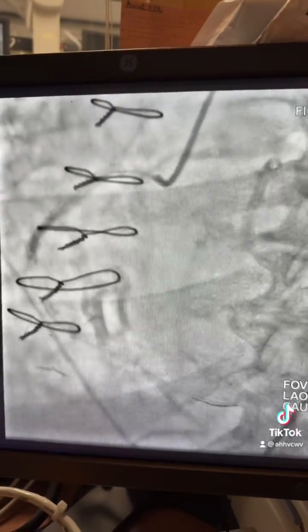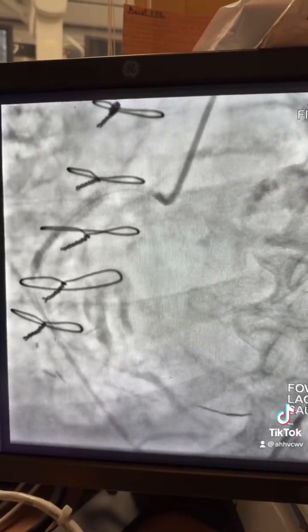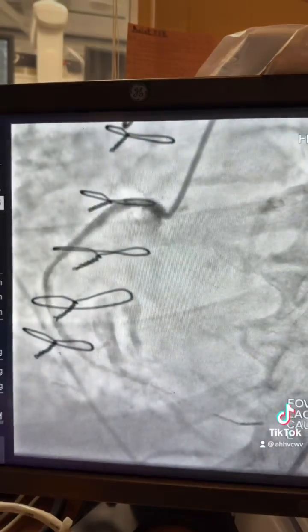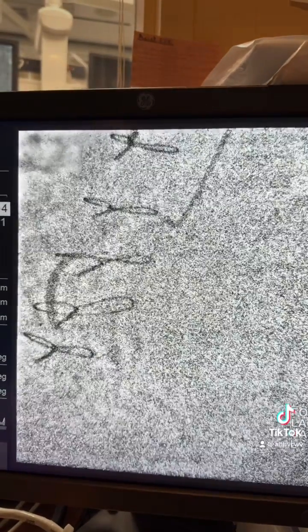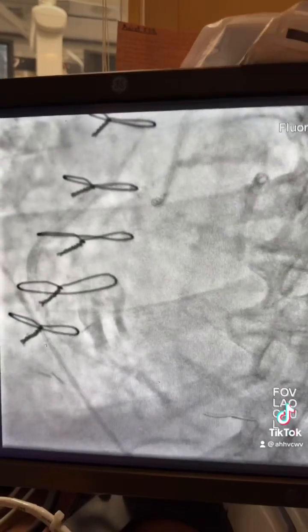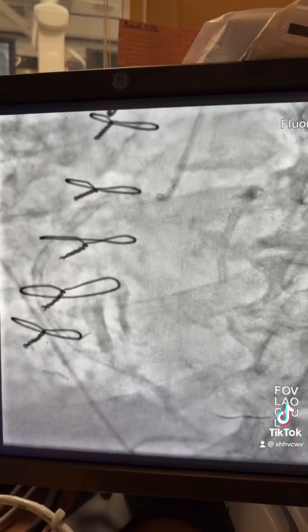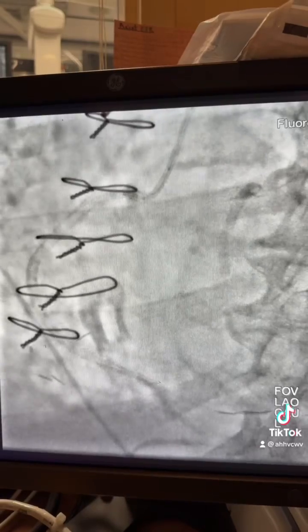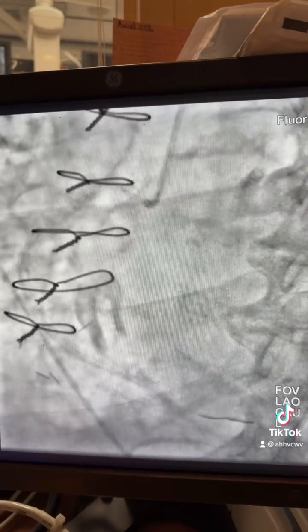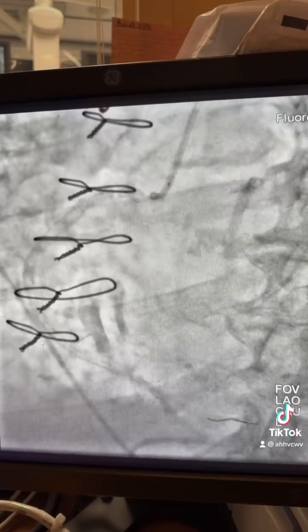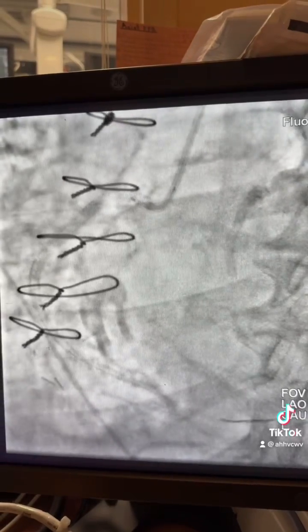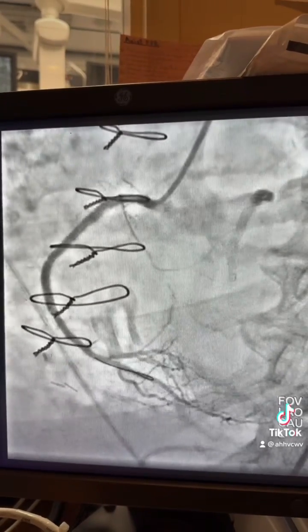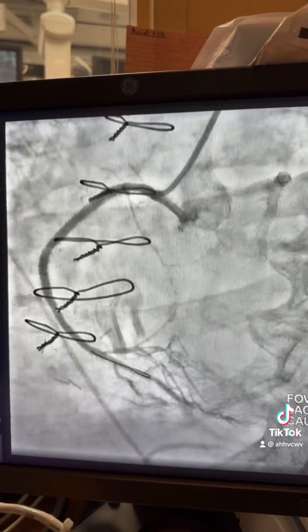Then you continue the intervention: lithotripsy in the mid RCA, then stent the mid RCA at high pressure. Before pulling the balloon, you can advance the catheter over the balloon inside the stent — make sure the pressure is good and there's no damping. And here's the final results.